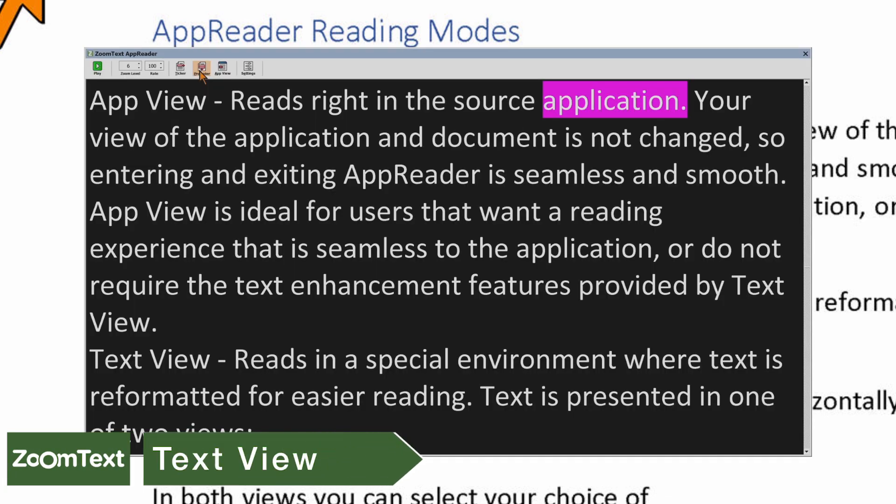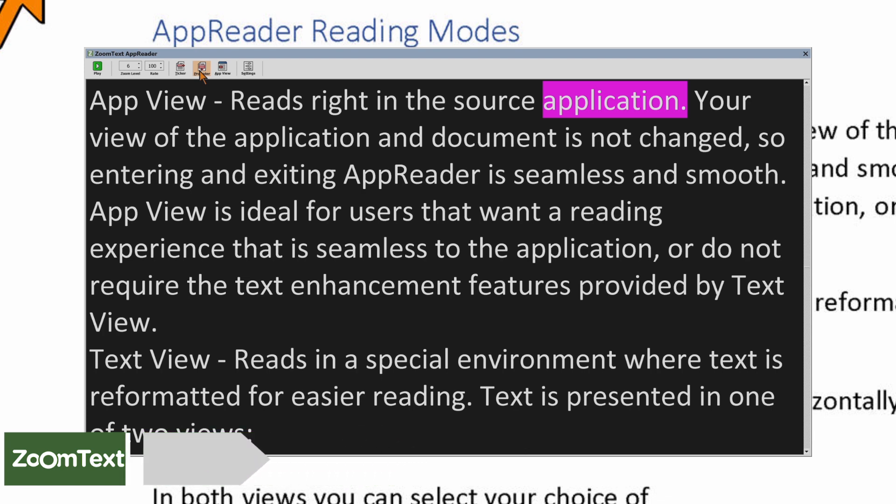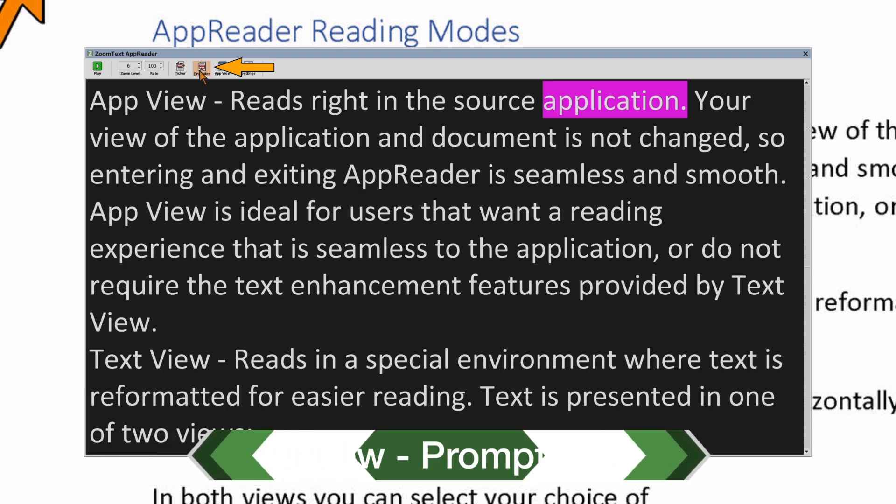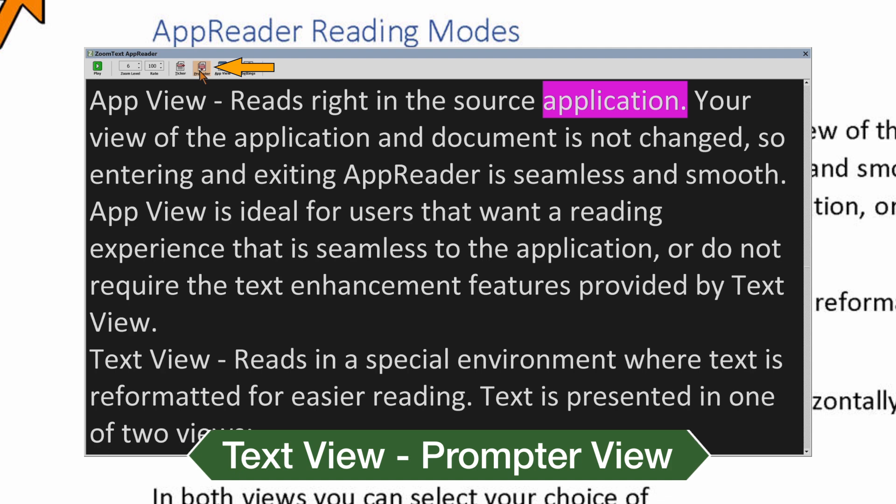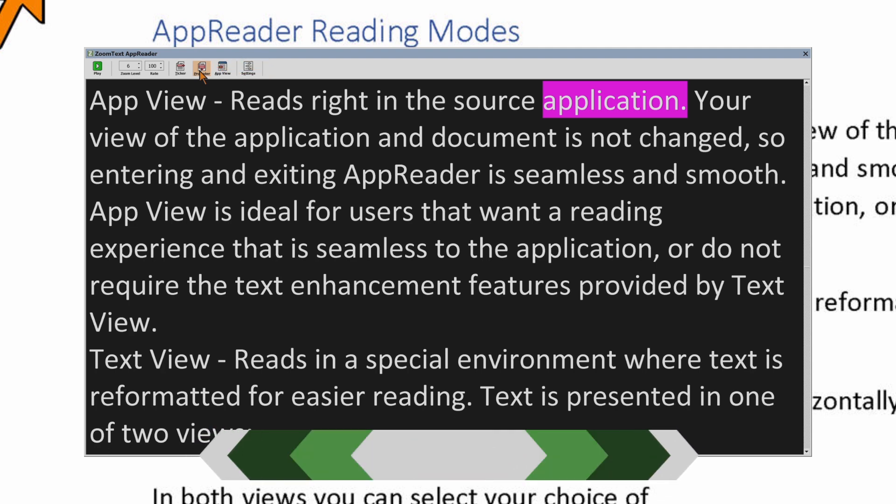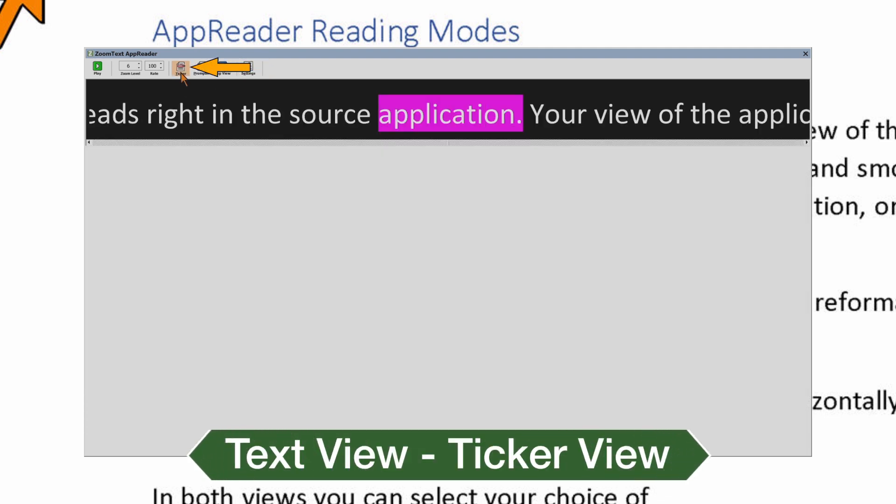TextView reads in a special environment where text is reformatted for easier reading. Text is presented in one of two views: Promptor view, which has multiple wrapped lines of text, or Ticker view, a single line of text that scrolls horizontally.